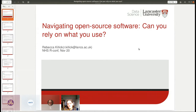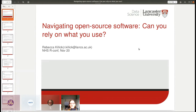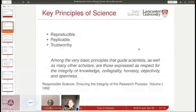I'm going to be talking about navigating open source software. I was asked to talk about this topic after the organizers heard about our new work through our open science initiative. I've tried to be broader than just the work that we're doing, but hopefully I can give you a flavor of what's going on and how you can get involved. I want to start from what are our key principles of science.